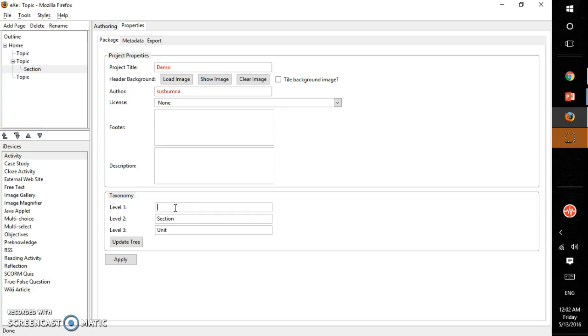So for example, I say this book, and my next section will be chapter, and this can be lesson I say.